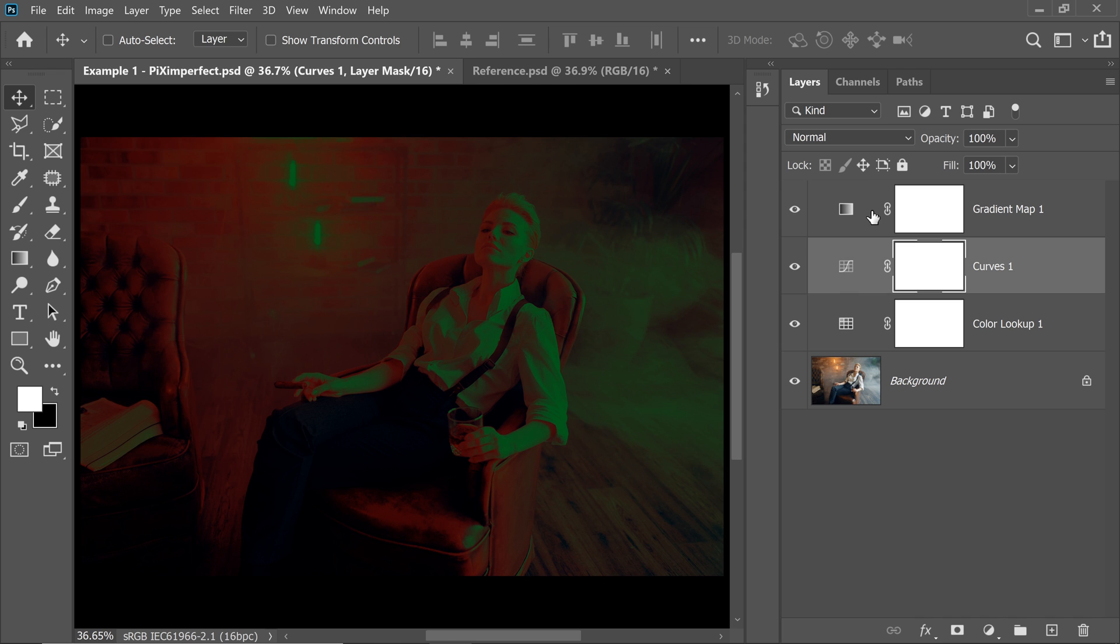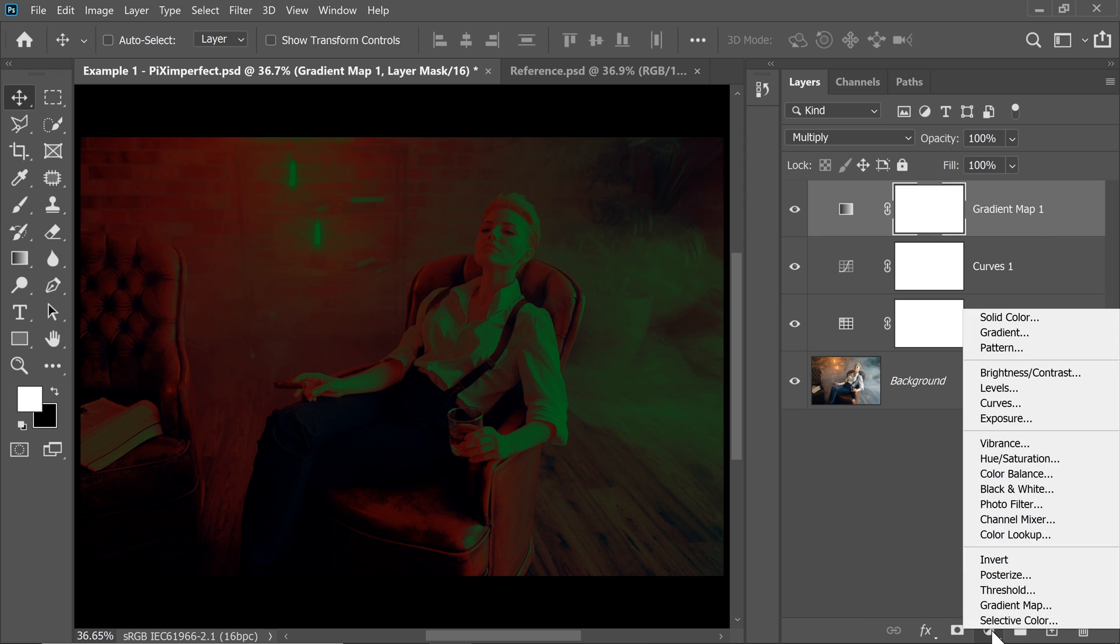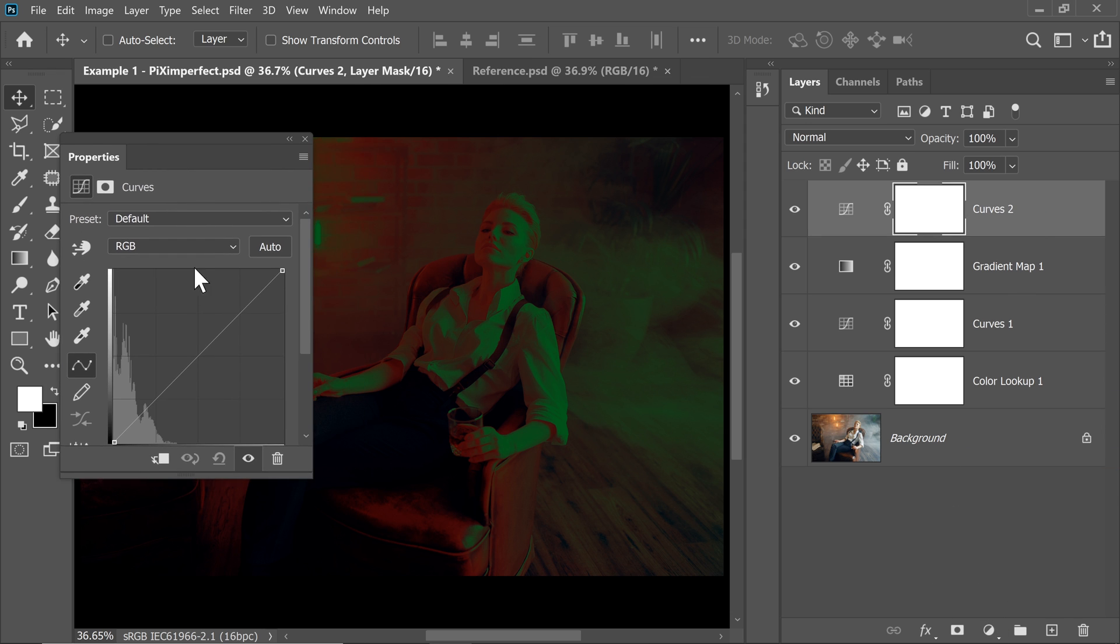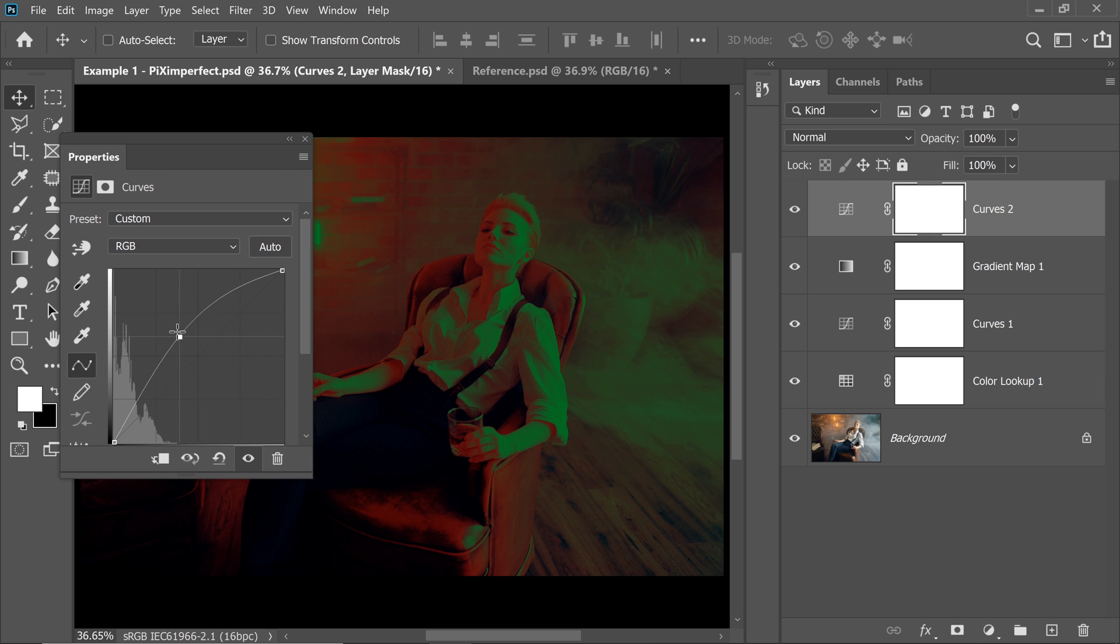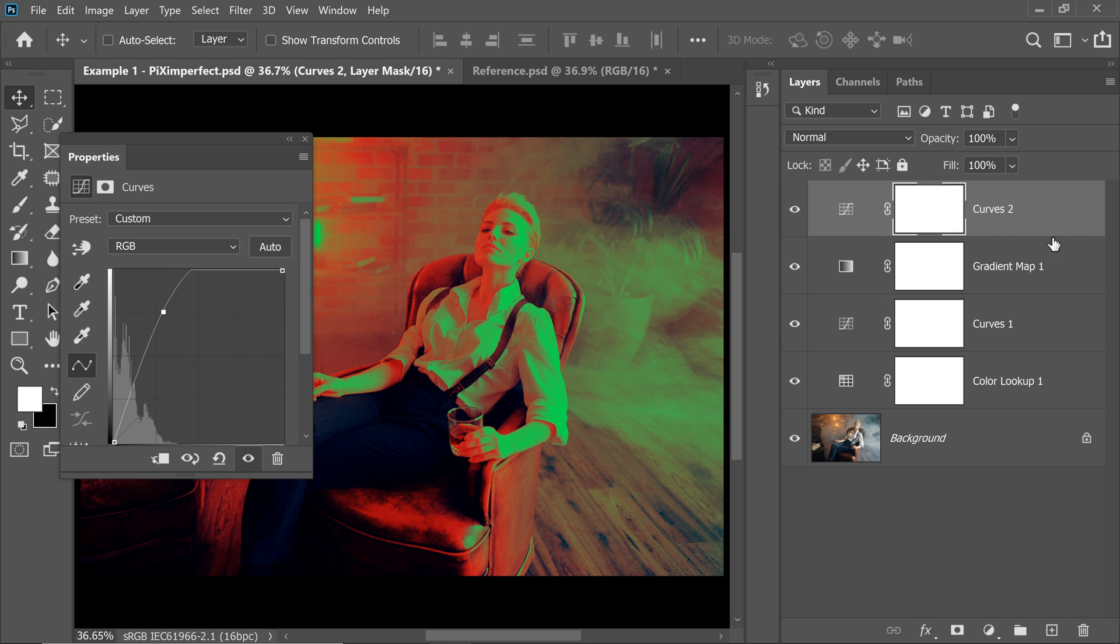Now to add some dramatic highlights, we will use Blend If. So create a Curves Adjustment layer again at the top. I just love Curves. So let's create one at the top. And now, let's take it up as well. Click and create a point in the middle. Take it all the way up. Double click on the right hand side of the Curves layer.